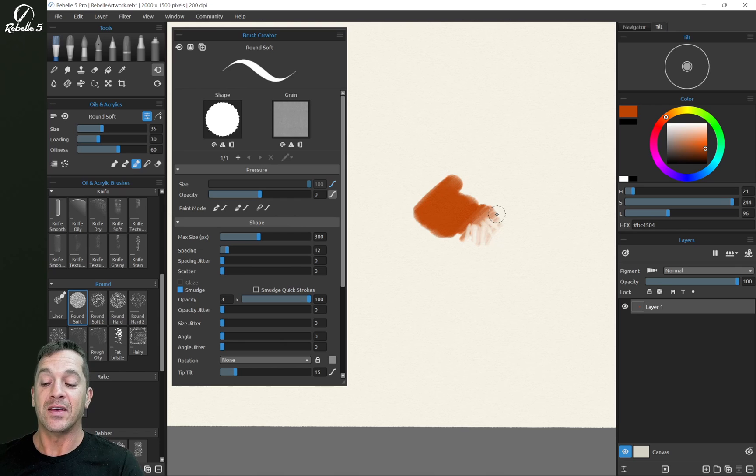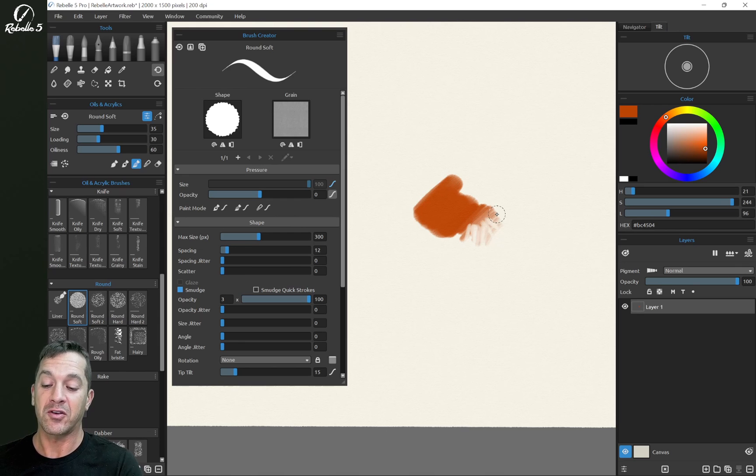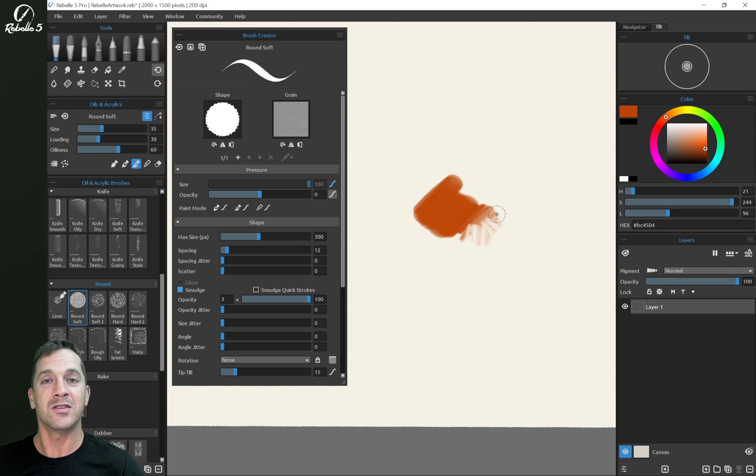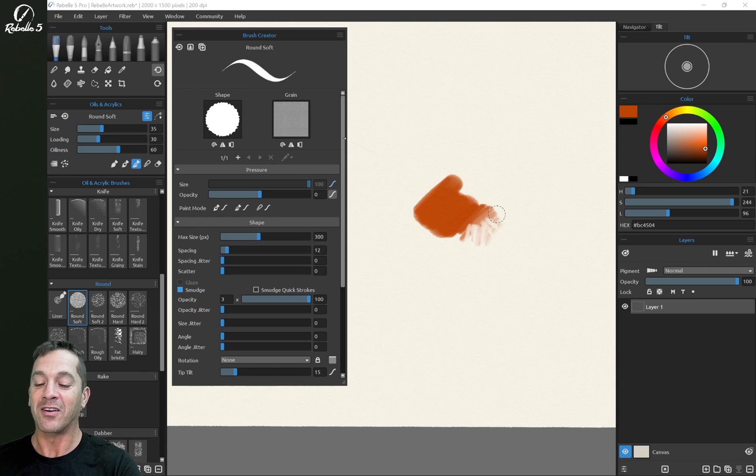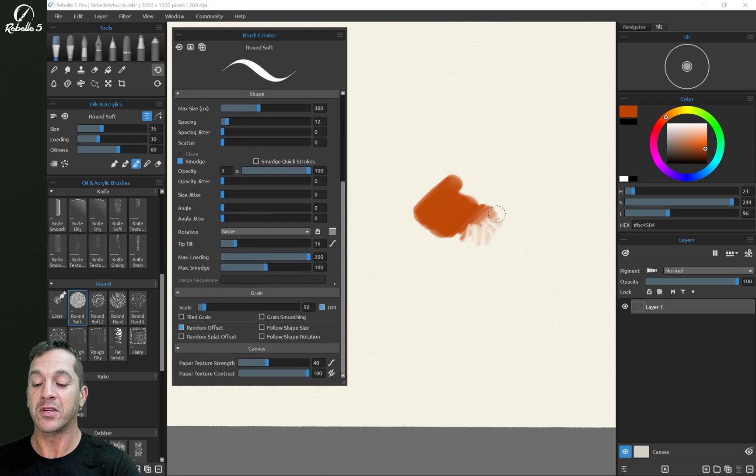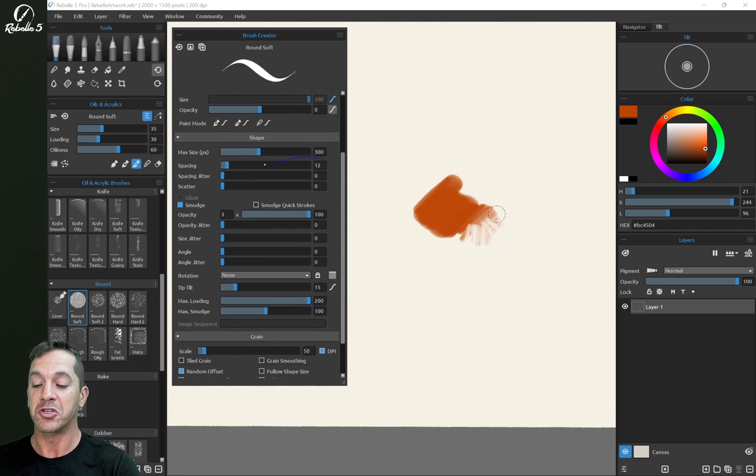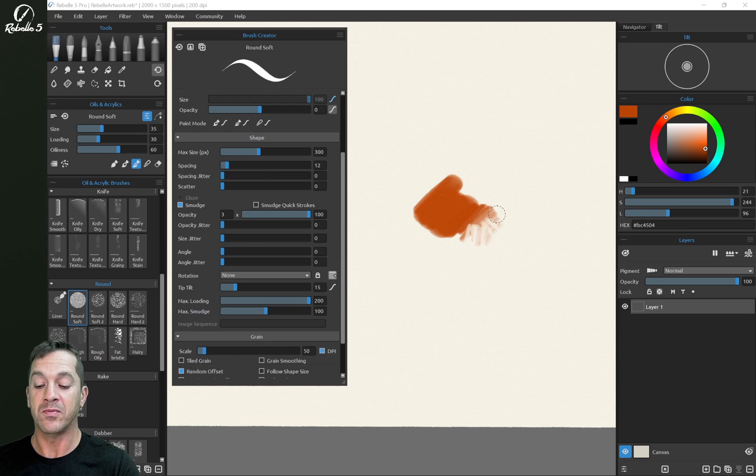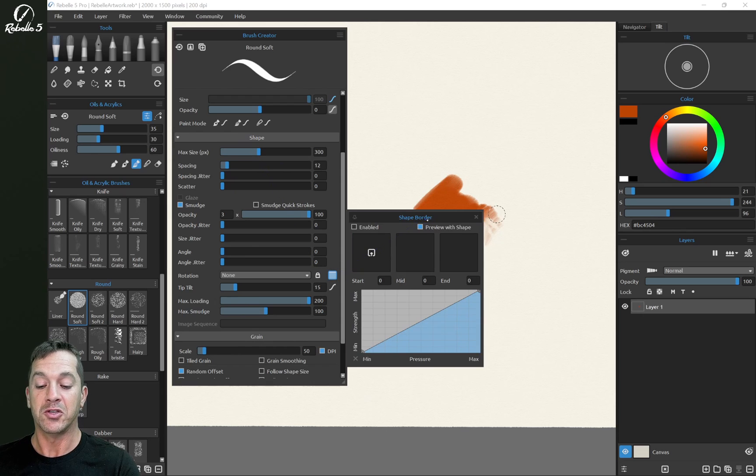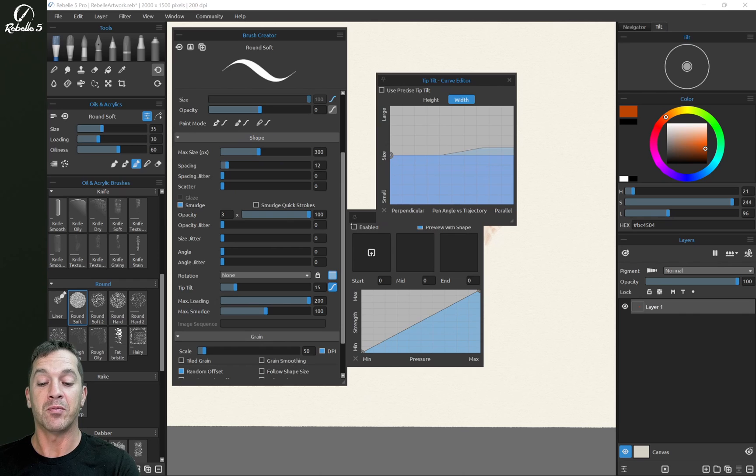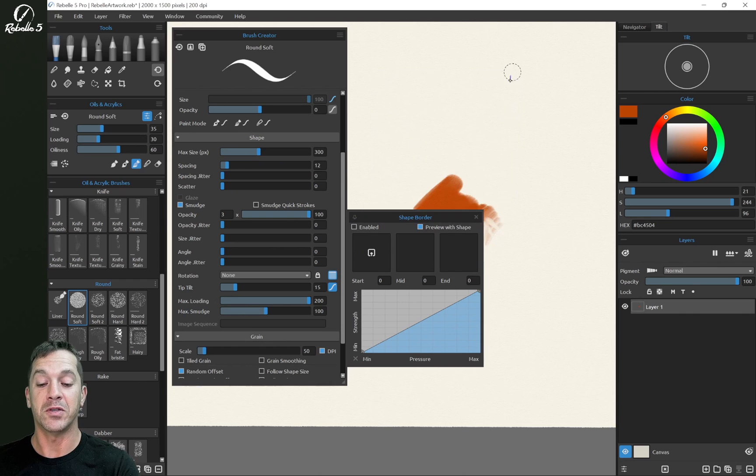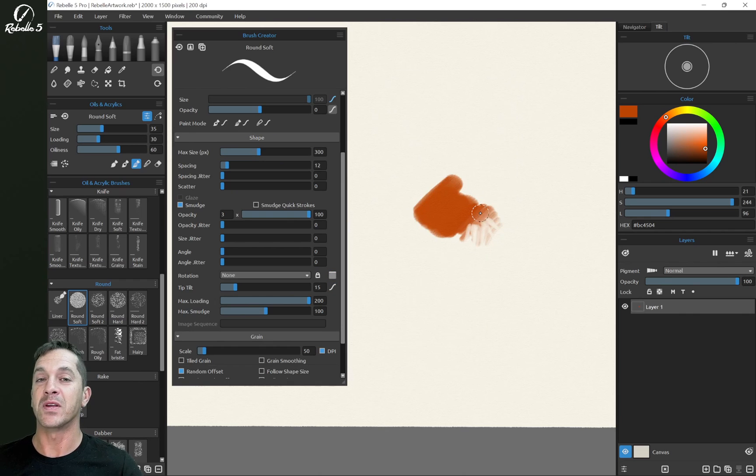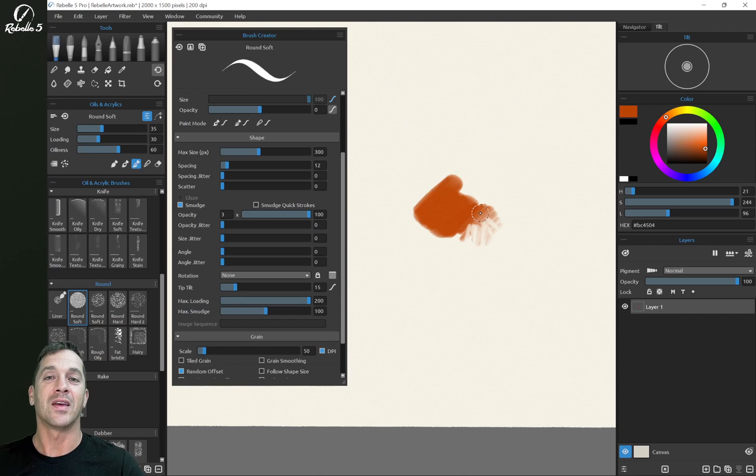That is the pressure and curves video. If you have questions, put it in the comment section. Thank you so much for watching. Our next video is going to be a big one. We're going to cover this shapes panel right here, including rotation, shape borders, tip tilt, and precise tip tilt. If you haven't subscribed yet to this channel, please do that now. And I'll see you in the next video.